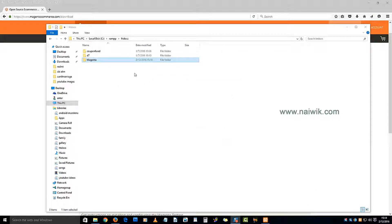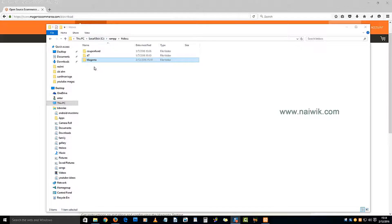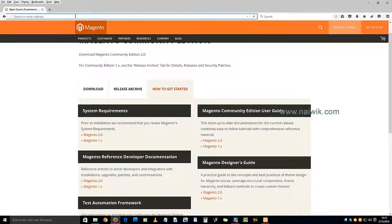We have copied the folder to htdocs. Now let's create the database for the folder. We have given the name 'magento.' Now let's open phpMyAdmin to create the database.